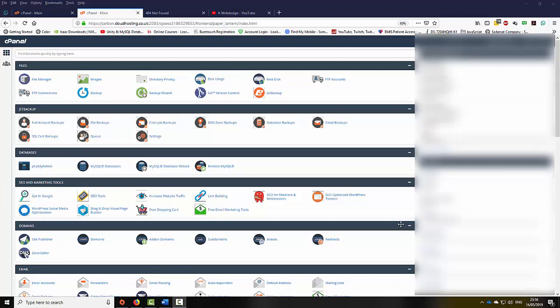Hello, my name is Ioannis. This tutorial will be about cPanel. cPanel is an online software-based application which allows us to not only upload our website to the server, but also manipulate the server based on our needs.